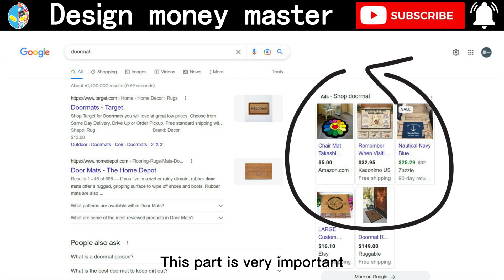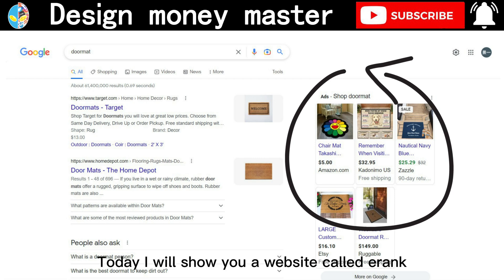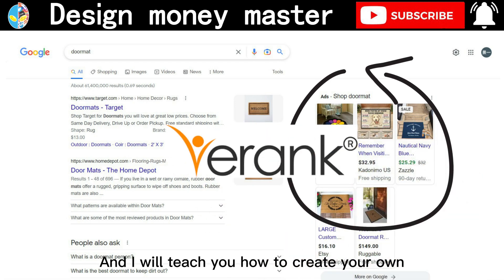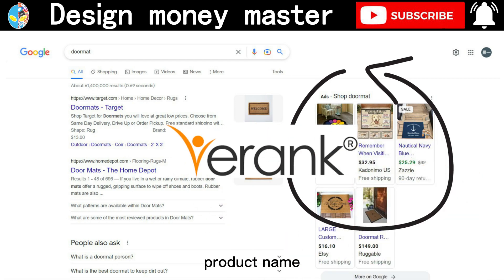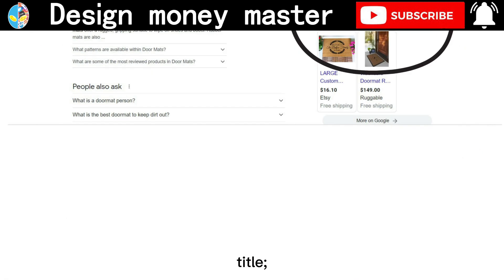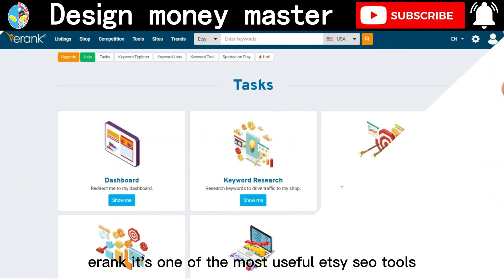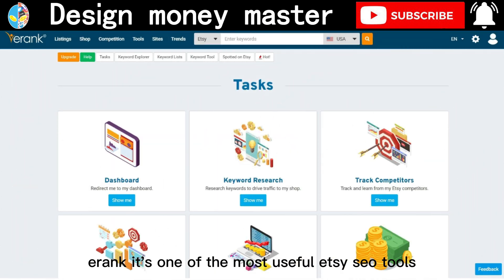This part is very important. Today I'm going to show you a website called eRank and I will teach you how to create your own product names, titles, and headlines. eRank is one of the most useful Etsy SEO tools.